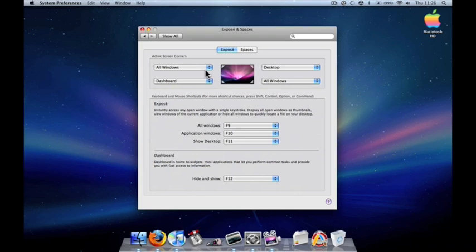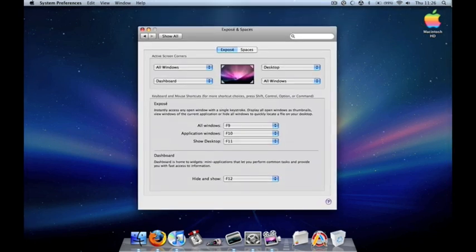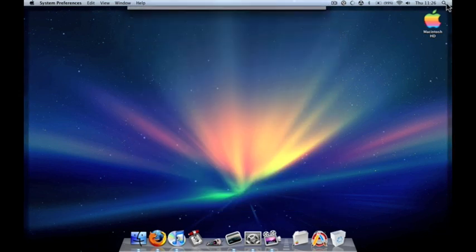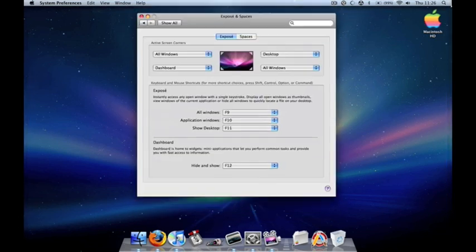Say for example, I have desktop set on my top right. I can view my desktop by just moving or hovering my mouse right on the top right, and I can cancel that out by repeating the process.